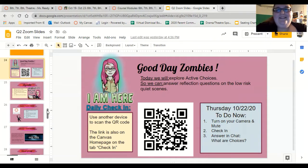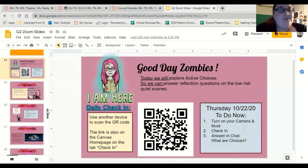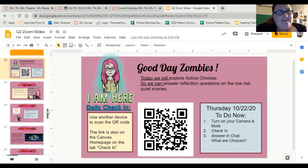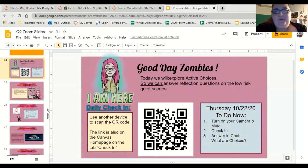It's Thursday. Let's get started. Today we're going to explore active choices so that we can answer reflection questions on the low-risk quiet scenes. Your question of the day today is: what are choices? Think kinds of choices. That's what we're looking at.